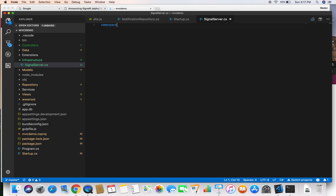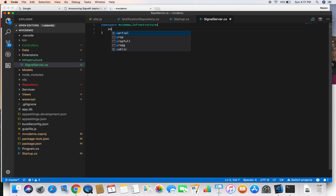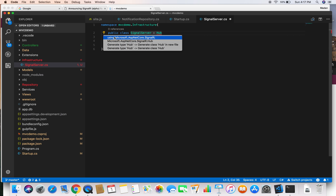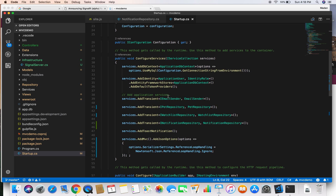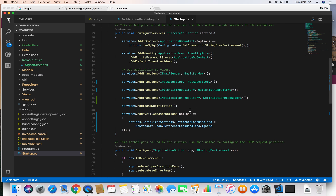The hub class is in the namespace of MvcDemo.Infrastructure. We'll create an infrastructure folder and inside that folder create a class called SignalServer. The class is public and inherits from the Hub class, which comes from the SignalR NuGet package installed in our previous video. This makes it a signal server, and we are not going to implement any methods here for the purpose of this demo — just the class itself is enough.